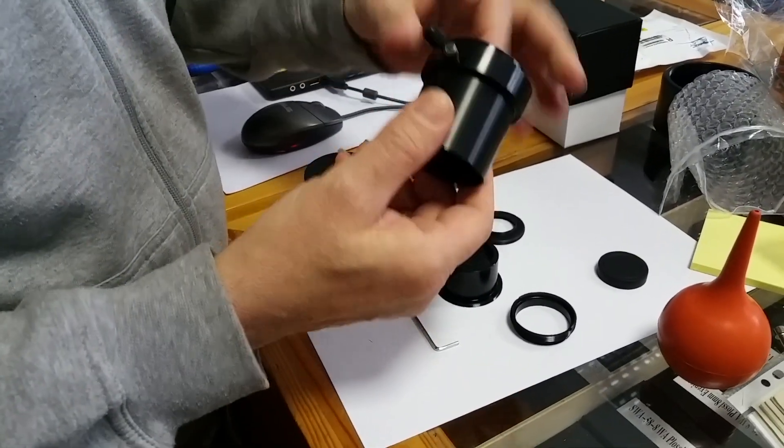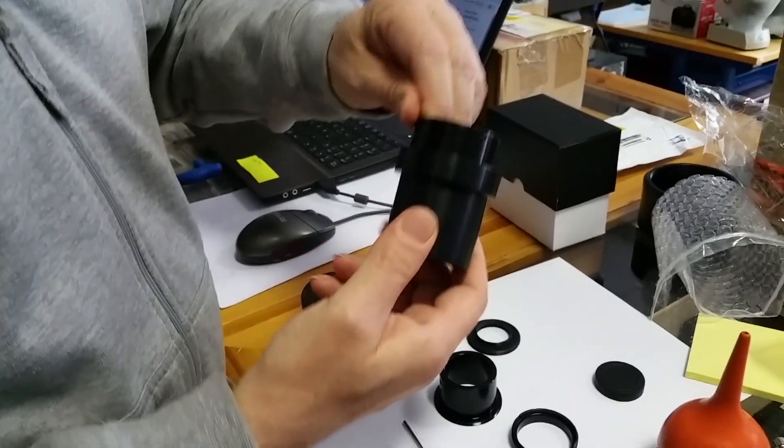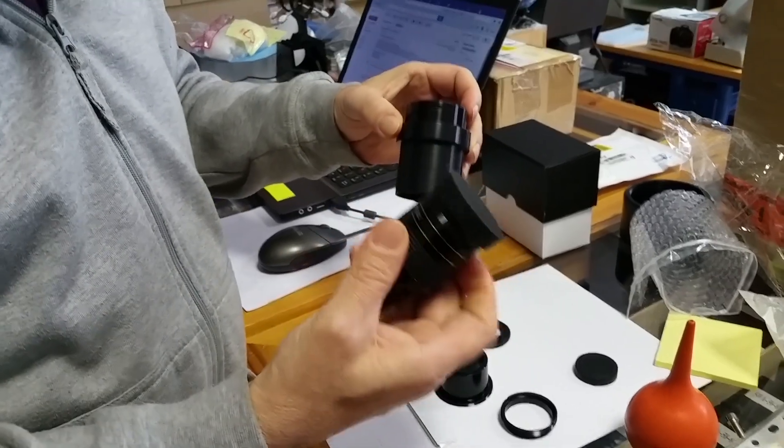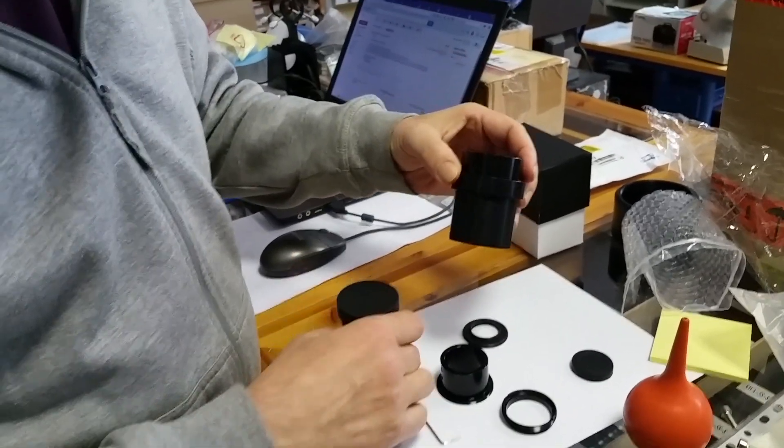This is the body. Here is the inlay. This is a wide-angle eyepiece. We will set it in two.